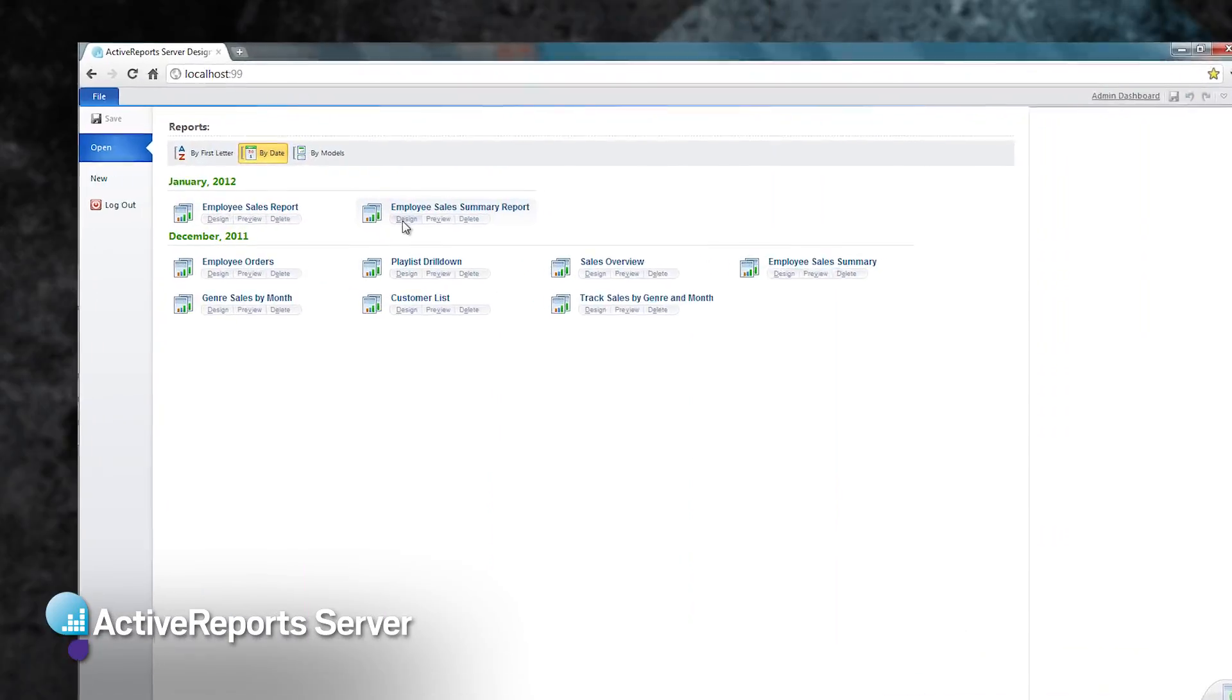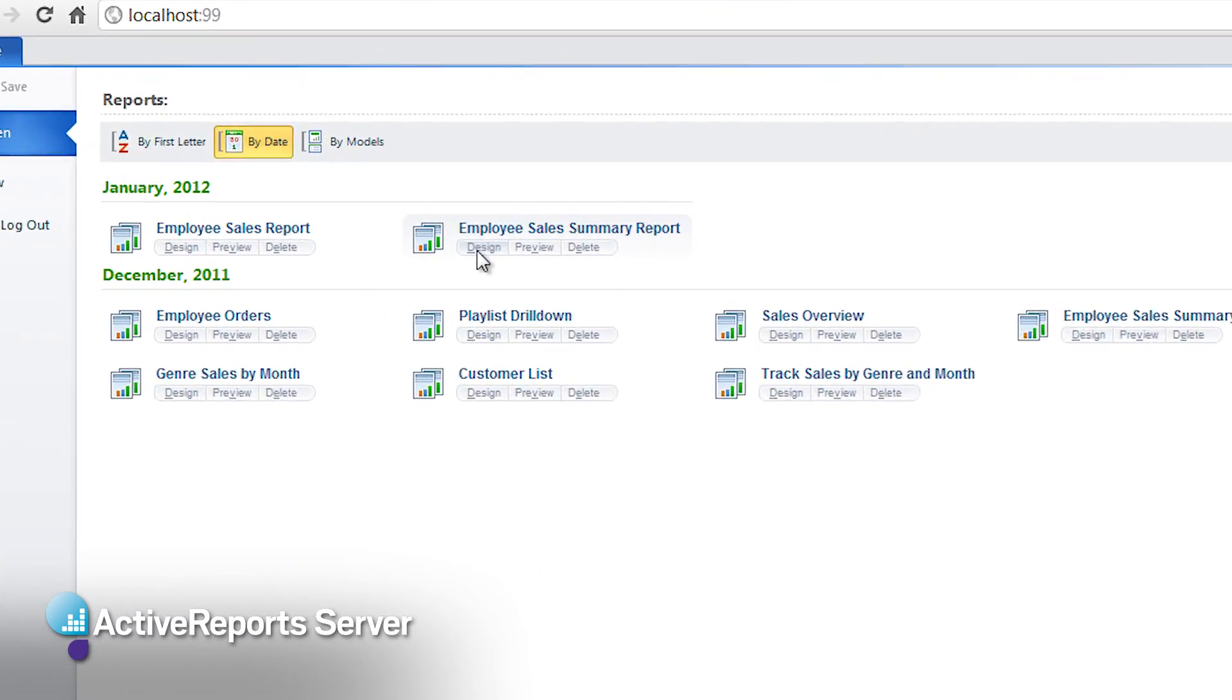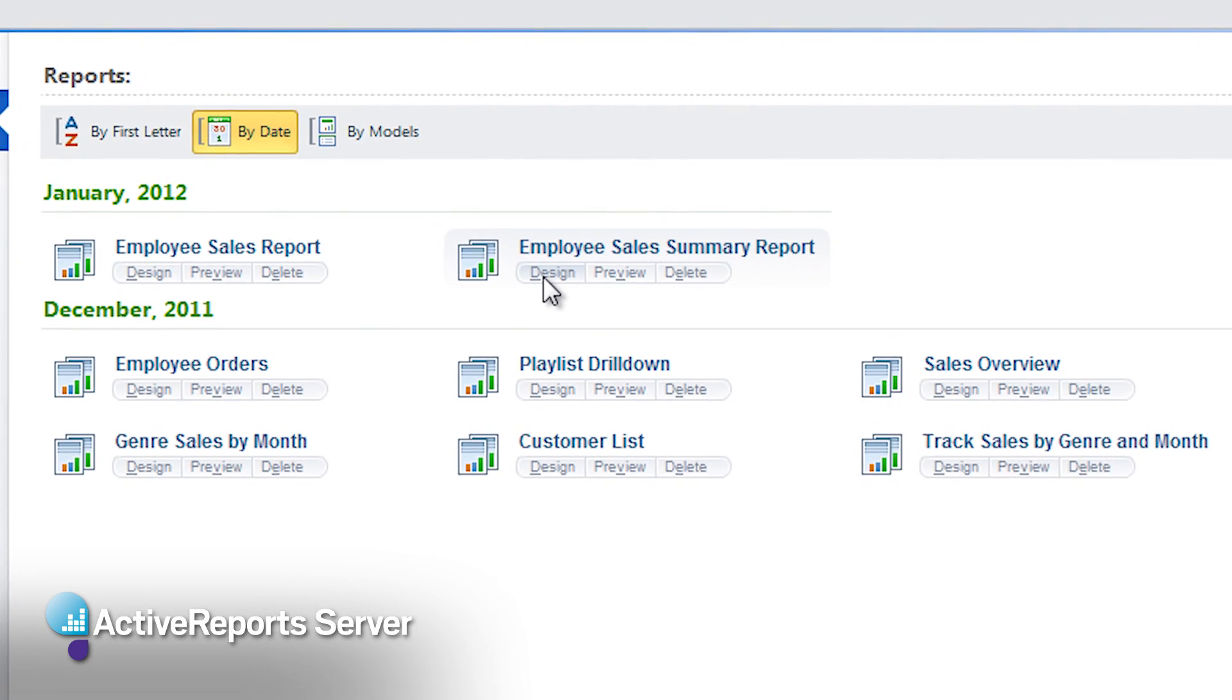Let's start by linking the Employee Sales Summary Report with our Employee Sales Detail Report so that the user can see details from the Sales Summary Report. This is what we call drill-down reports.